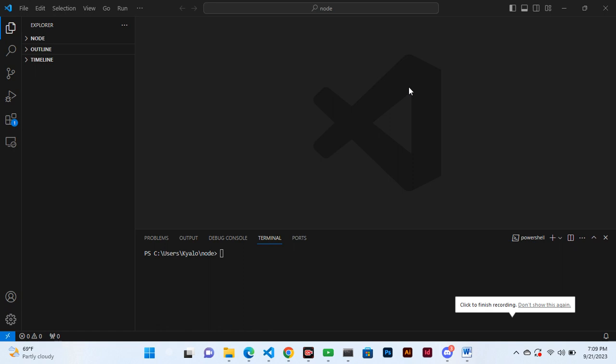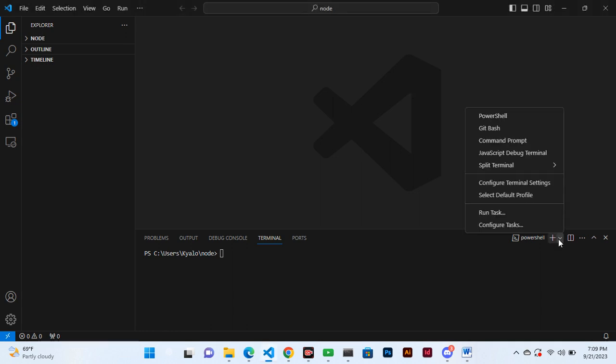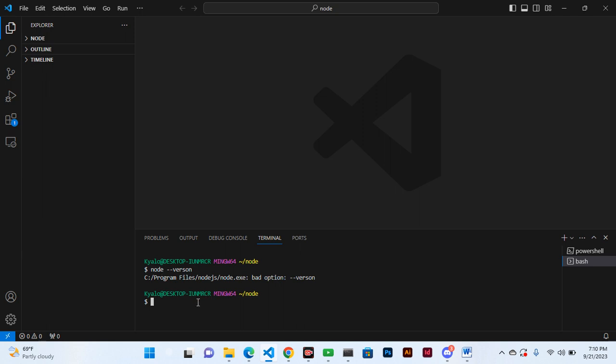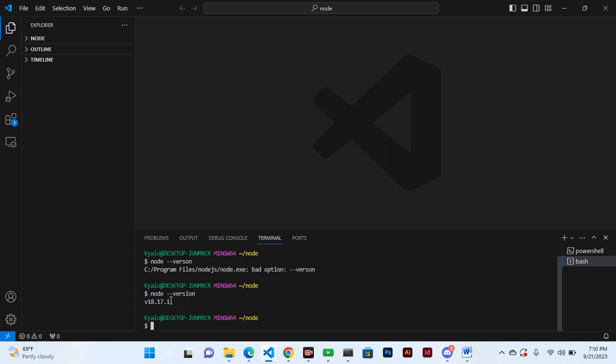Today we are going to discuss npm. Let's start here and open bash. Last time we installed Node in our machine, and let's confirm the version that we have for Node by typing node --version. We can see we have Node version 18.17.1.